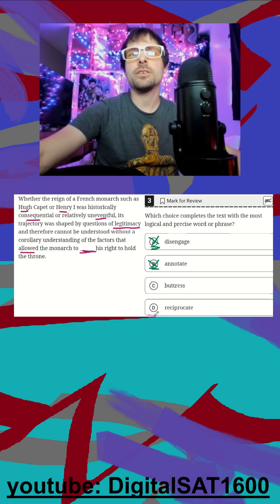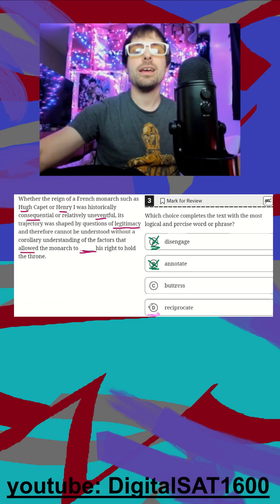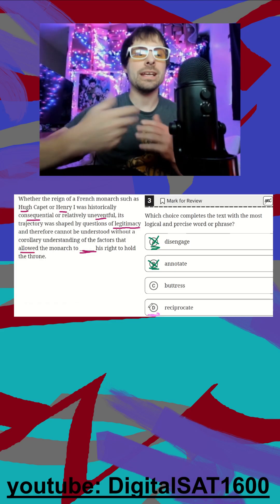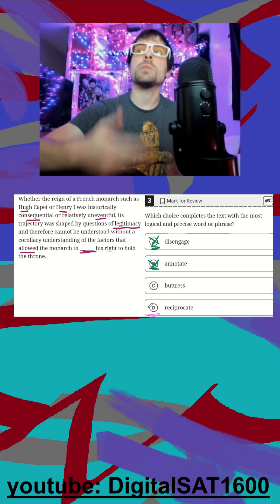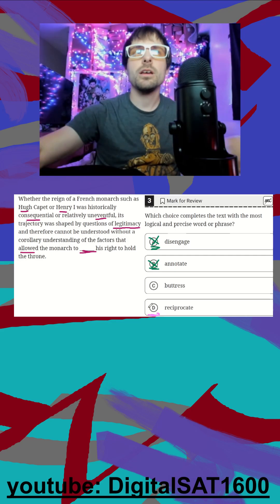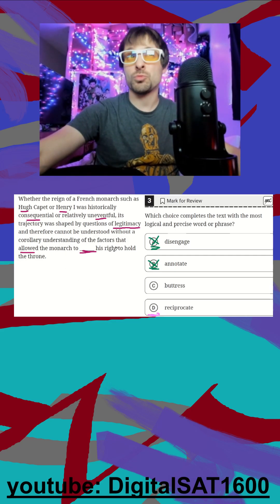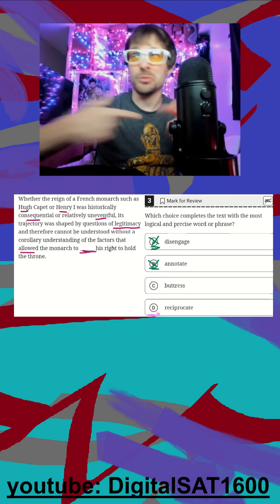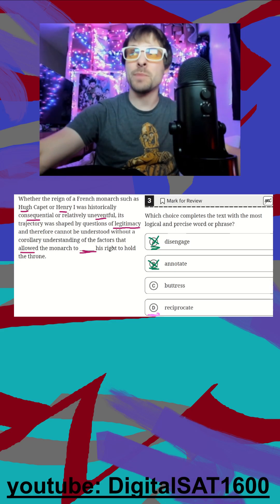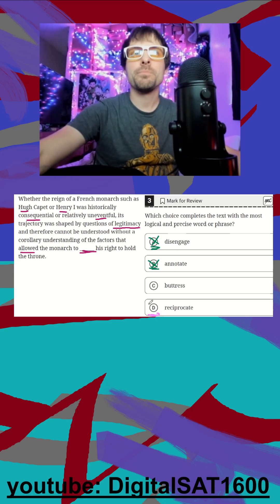Jumping down to reciprocate. If I give someone a gift and they reciprocate that by giving me back a gift, I don't think a monarch and his right are going to be able to reciprocate things back to each other.